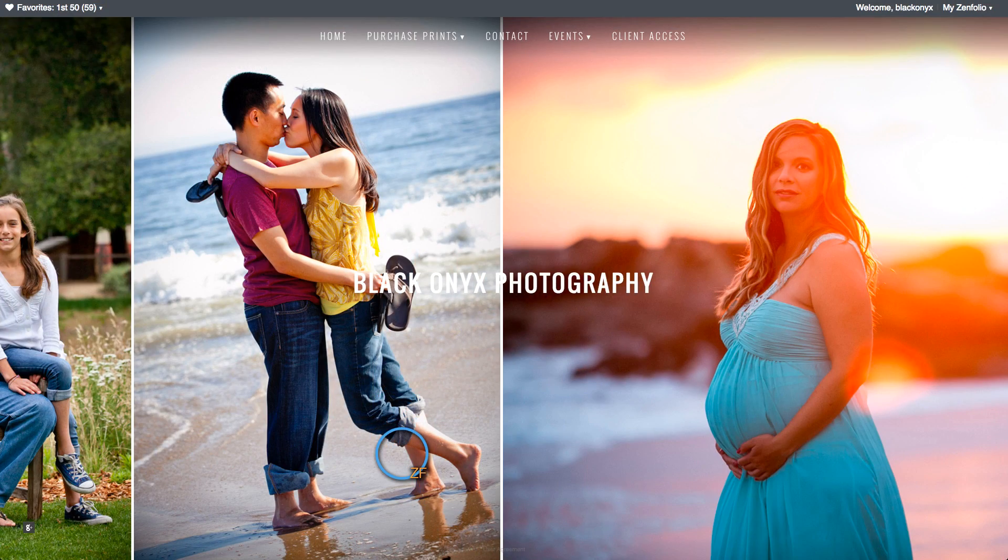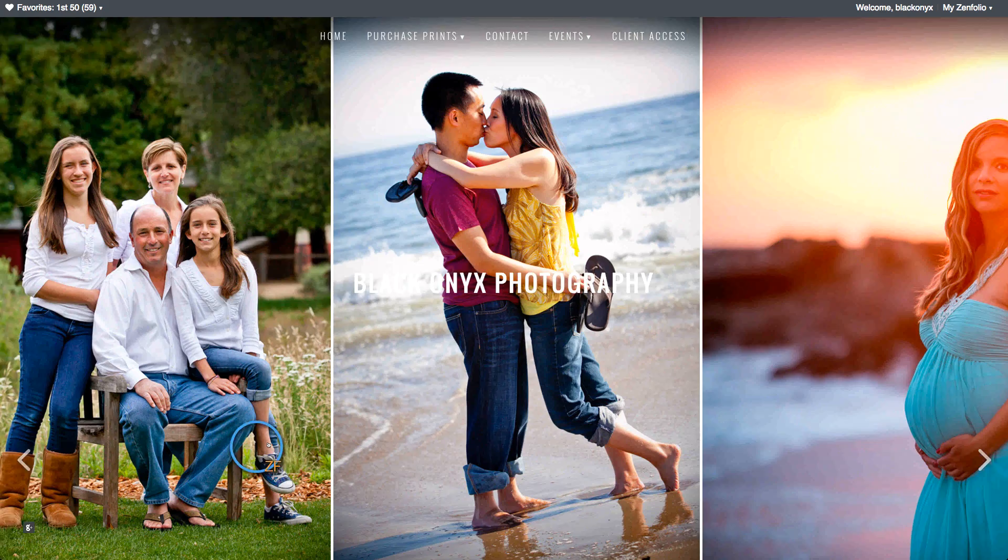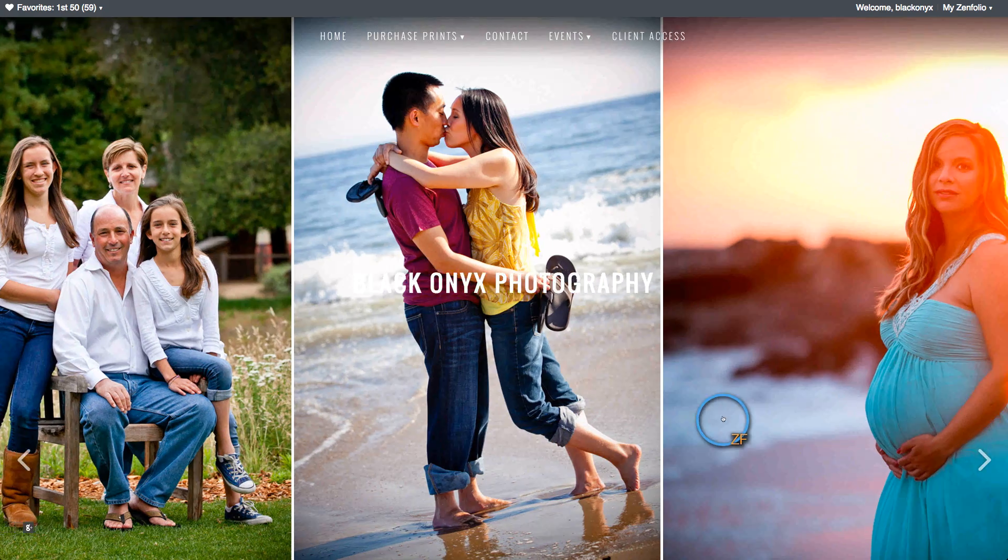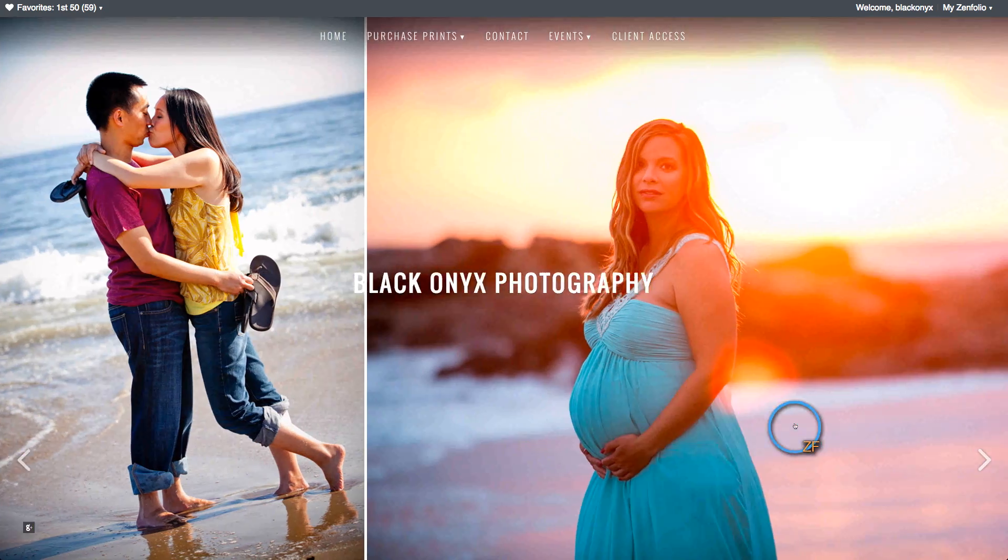The Photo Strip will allow your visitors to view your images by sliding their mouse back and forth across the screen.